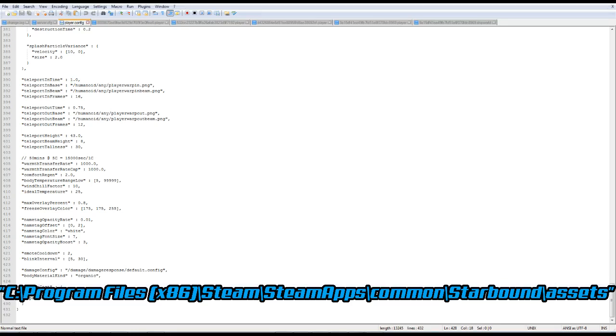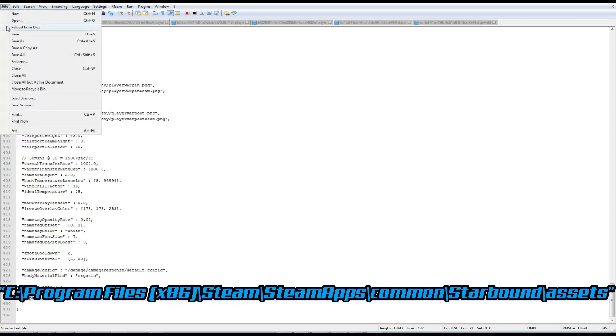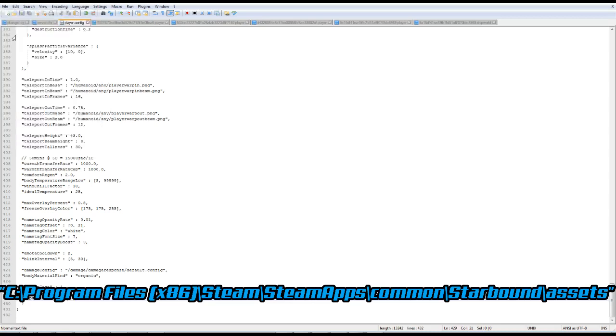We change that to 0. We leave the comma in the back. And then this one, we change it completely to 0. And we then press save.